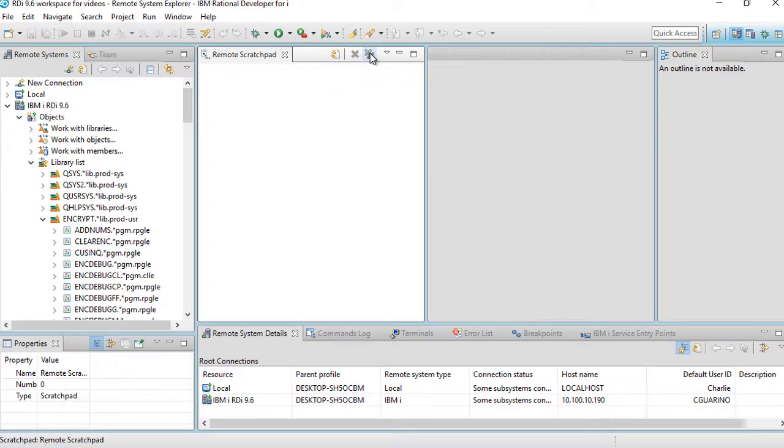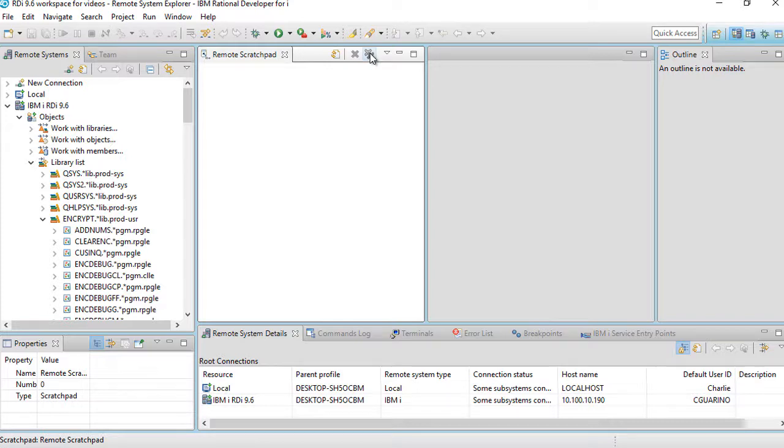Important to remember again, it doesn't actually delete the objects, it just removes them from the view. Now, even if you don't do that, when you shut down RDI and you bring it back up again, because it's a scratch pad, the scratch pad will be refreshed automatically. It will contain nothing. It will be empty. Every time you reboot RDI, it will be empty.